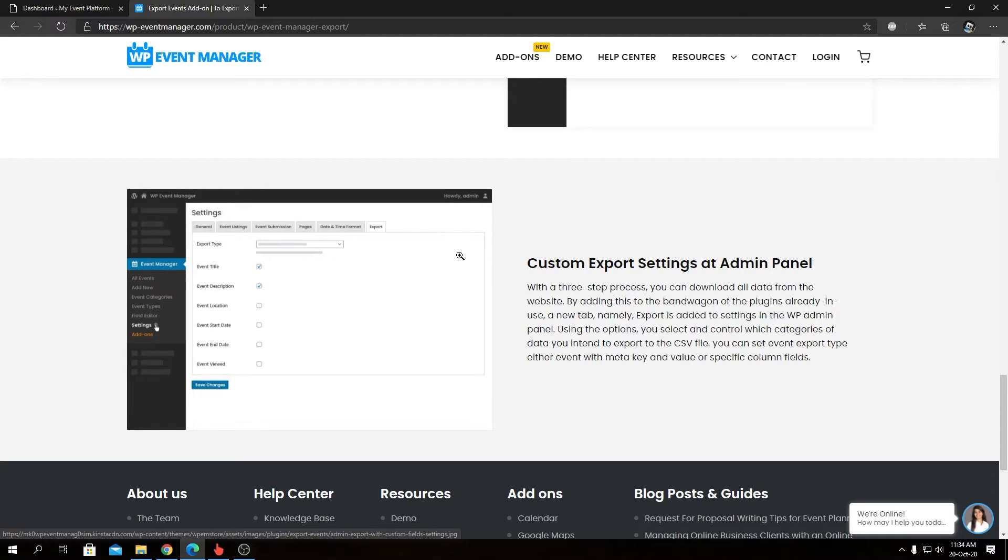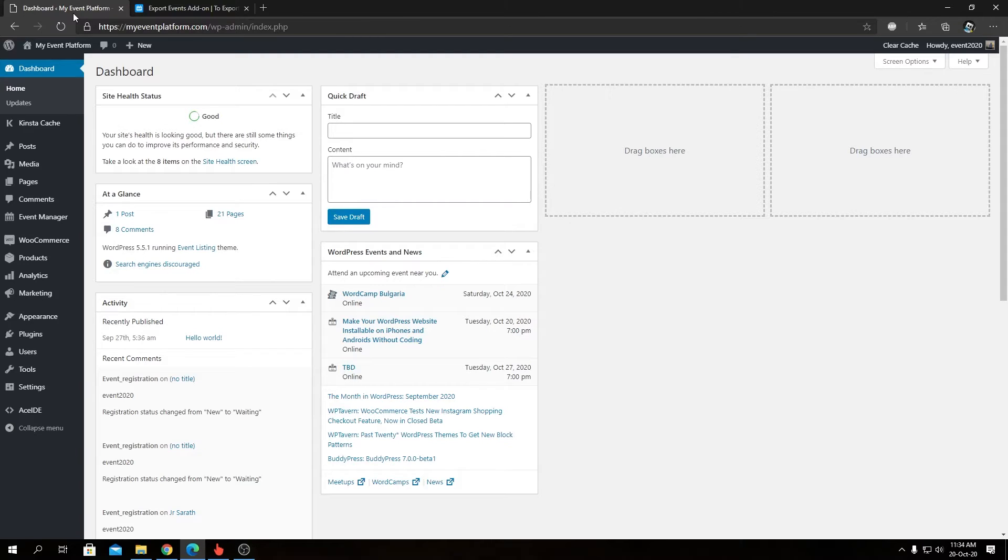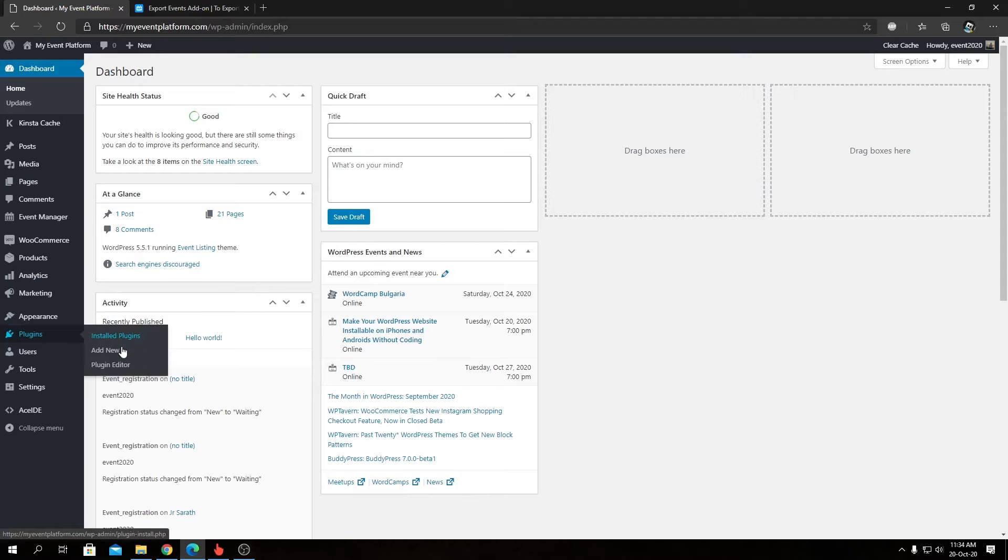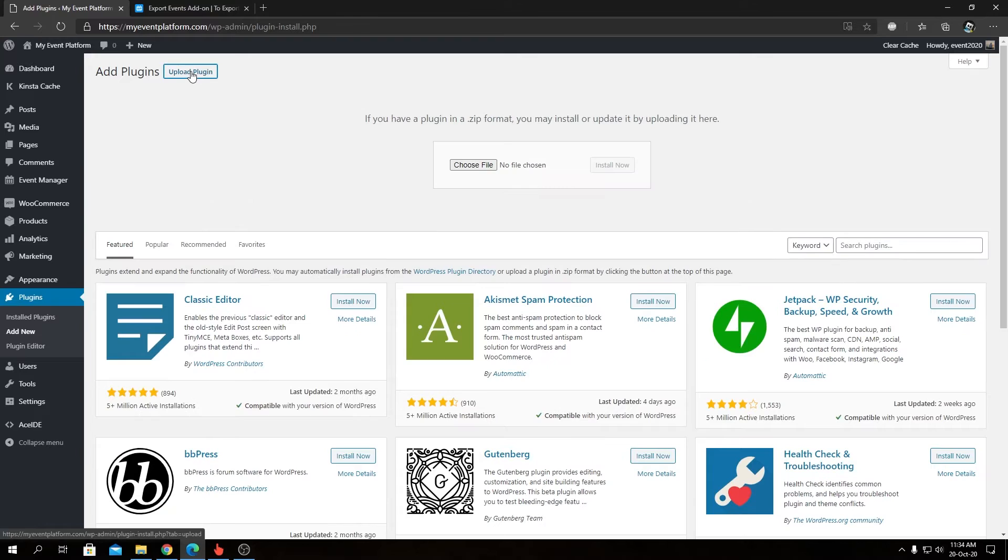and activate it. For that, let's head over to our WordPress environment. We can go to Plugins, then Add New. From here, we'll click on the Upload Plugin button, then we're going to click on Choose File.